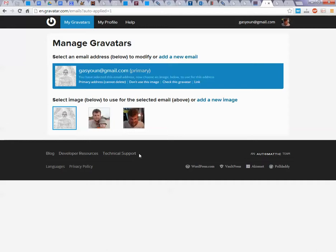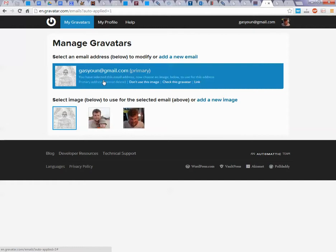Primary address. Check this, don't use this image. Primary address.